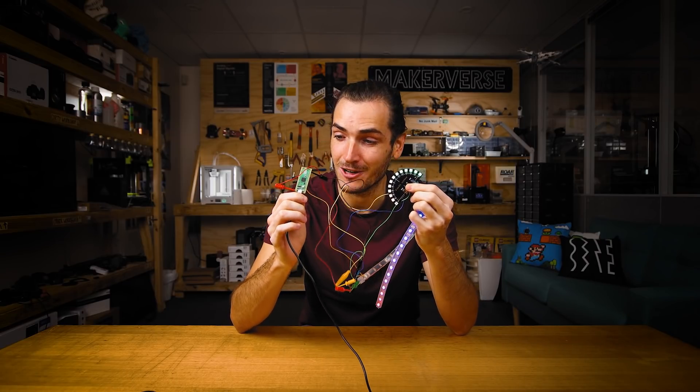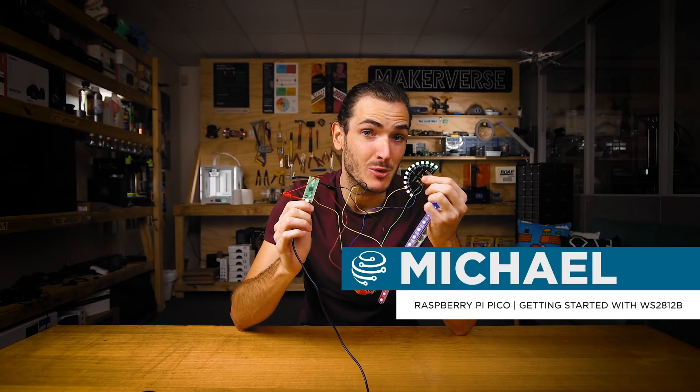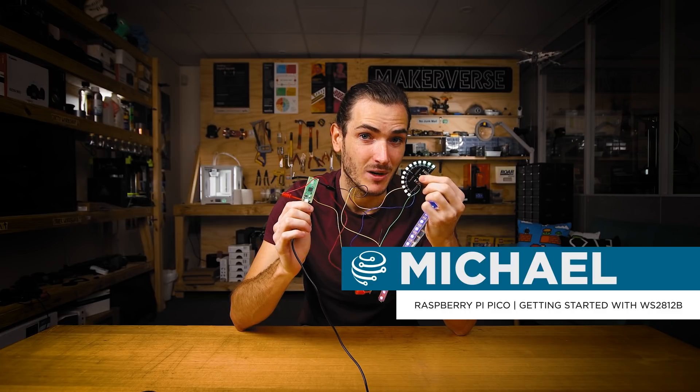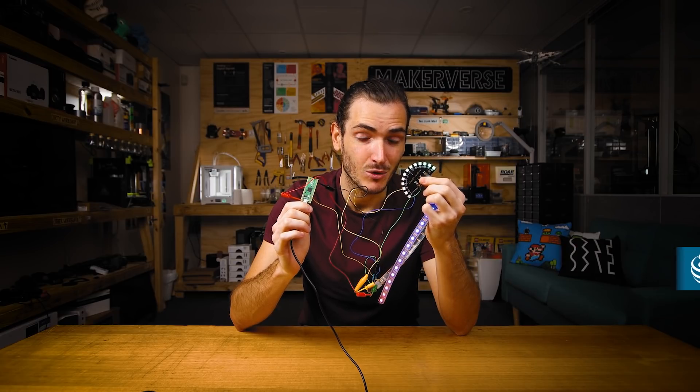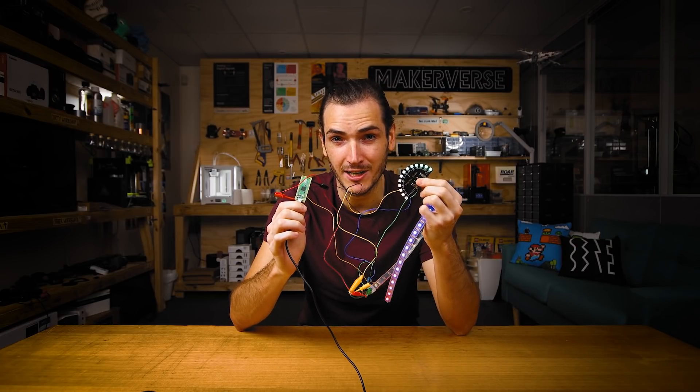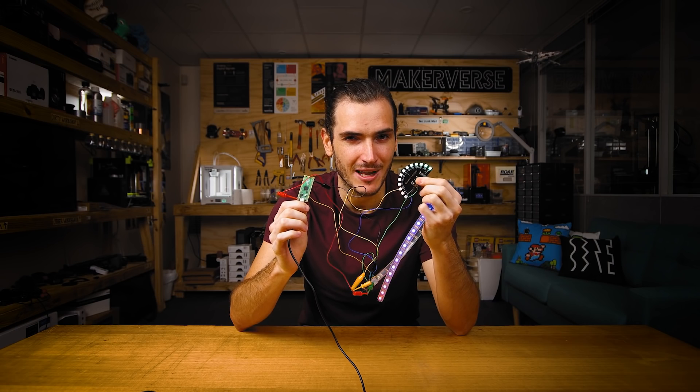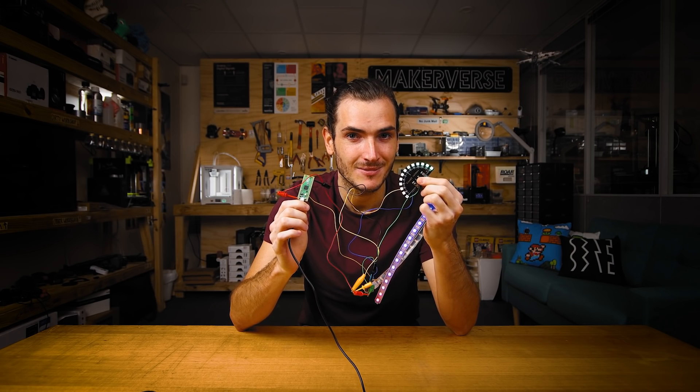I'm going to show you how to get some instant gratification using a Raspberry Pi Pico and some WS2812B LEDs. We'll copy over some example code, get these running and then have a bit of a play with it to see what we can change. Let's get started.